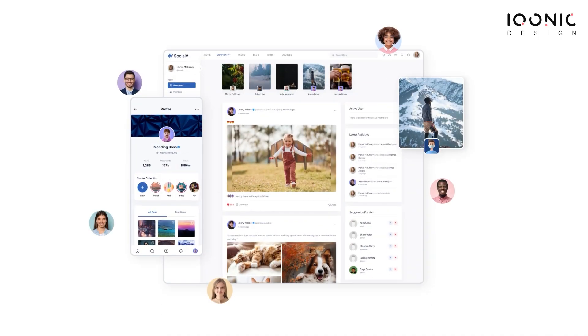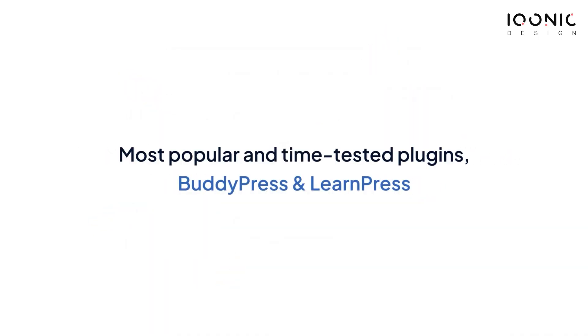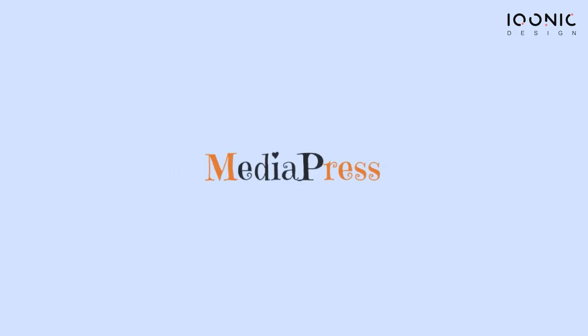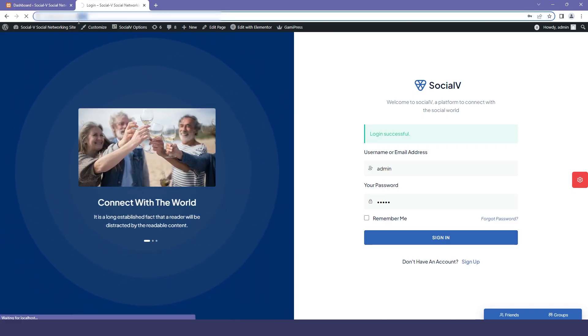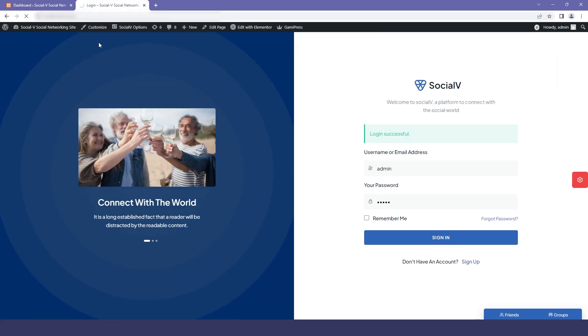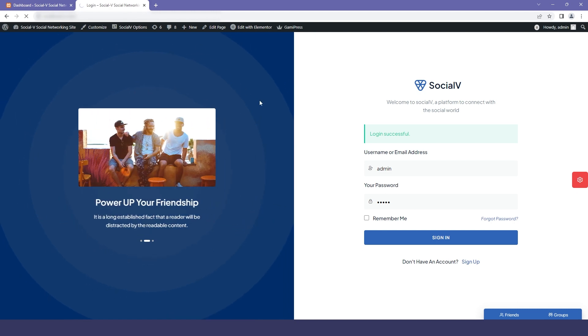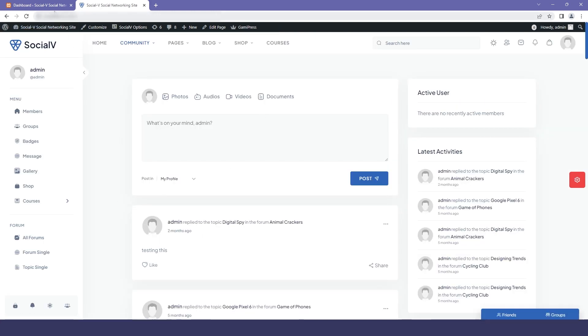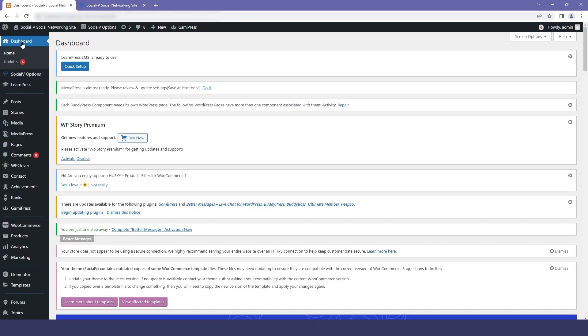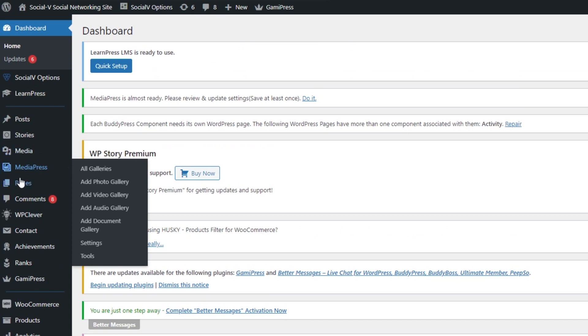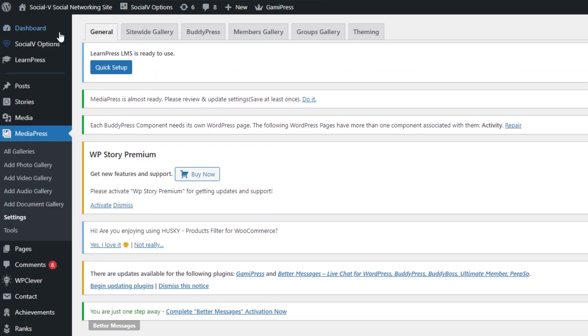SocialV is a WordPress solution based on the most popular and time-tested plugins BuddyPress and LearnPress. This video will be about MediaPress, a plugin to control all the medias that will be used in SocialV. First, I will log in as admin in your SocialV and then move to my dashboard. I will click on MediaPress and go to the settings.